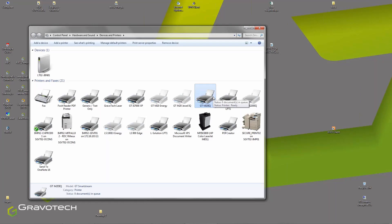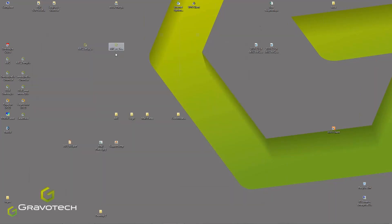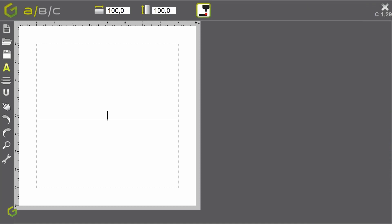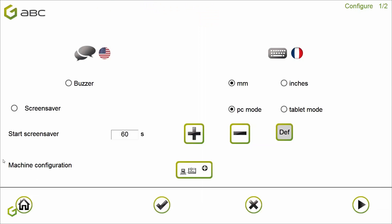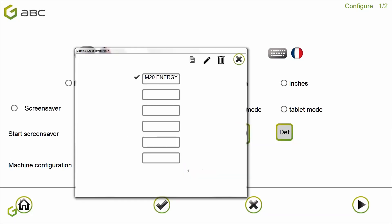Now the machine is installed inside Windows. Let's install the machine now inside the ABC software. I open the ABC software and you can see on the bottom left there is a parameter icon where you can configure your software, and here you have one element that is the machine configuration. You click on it.